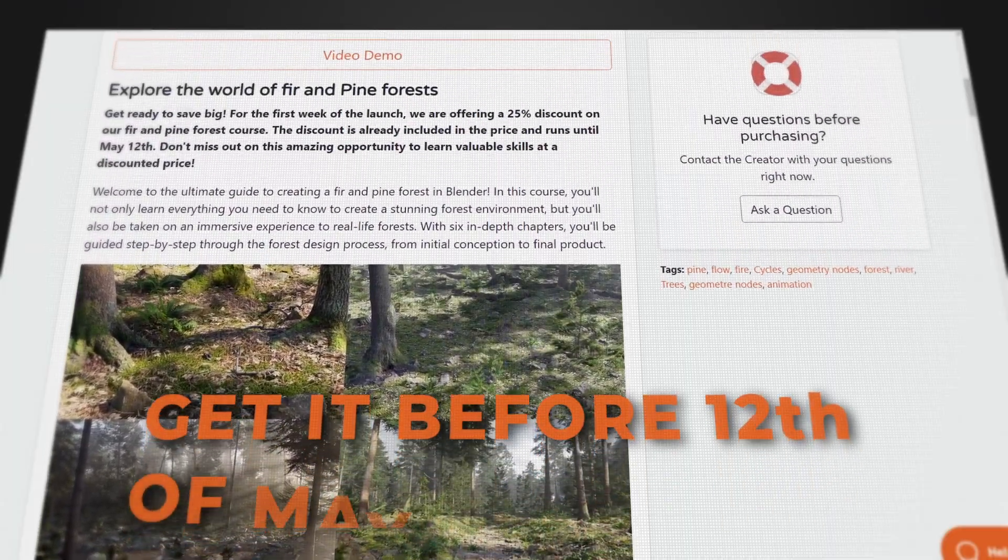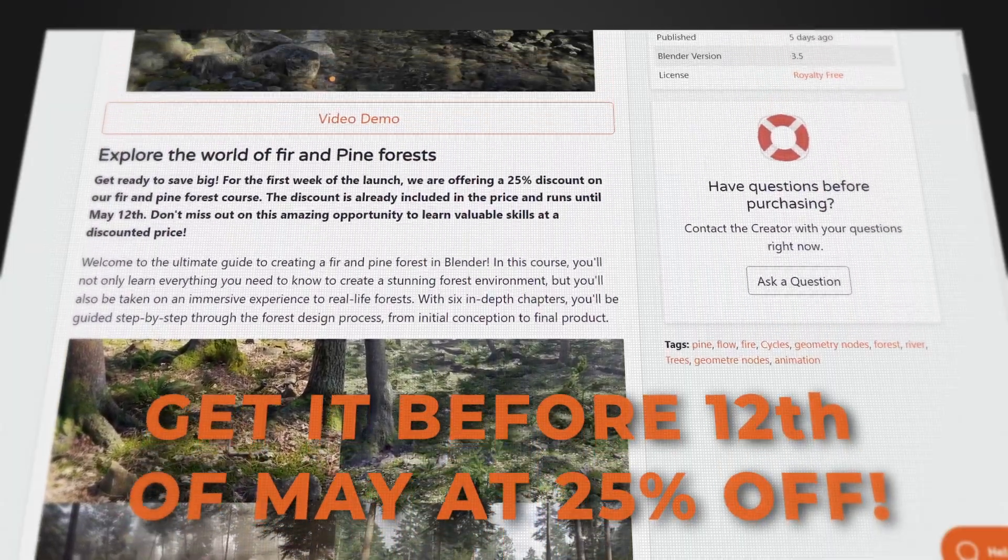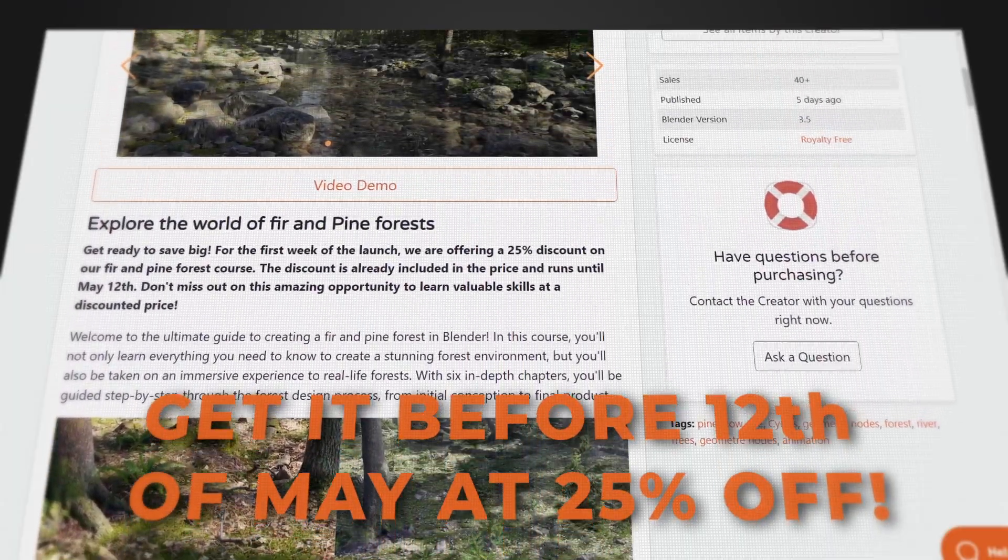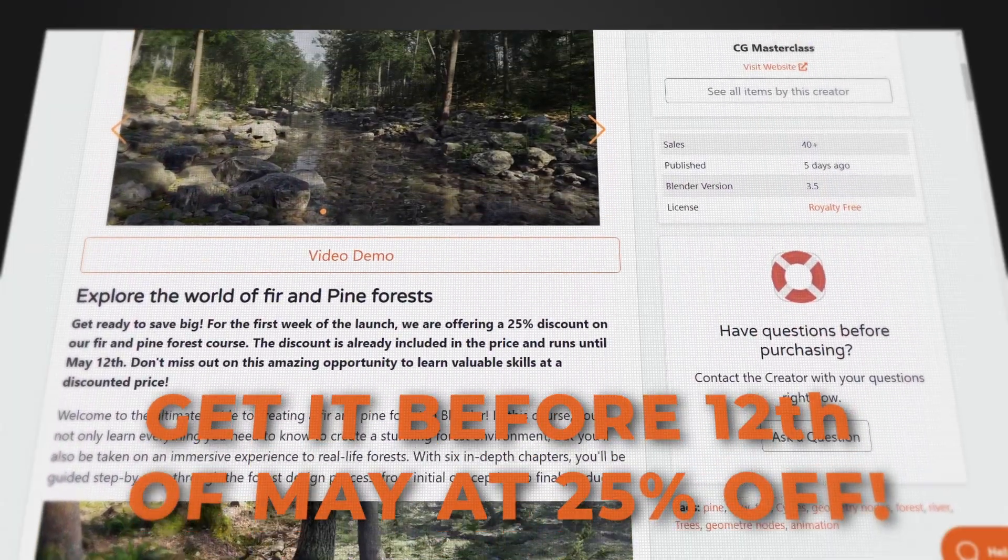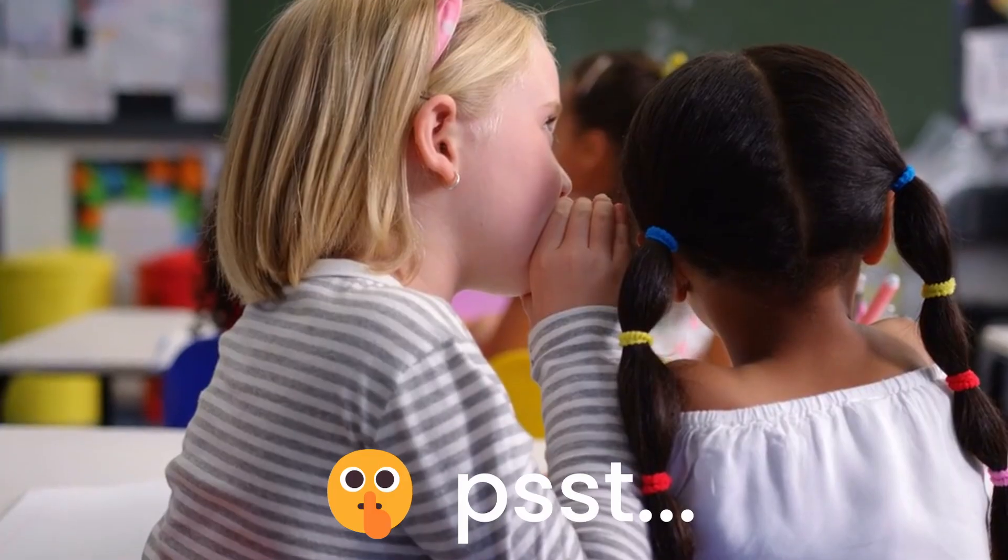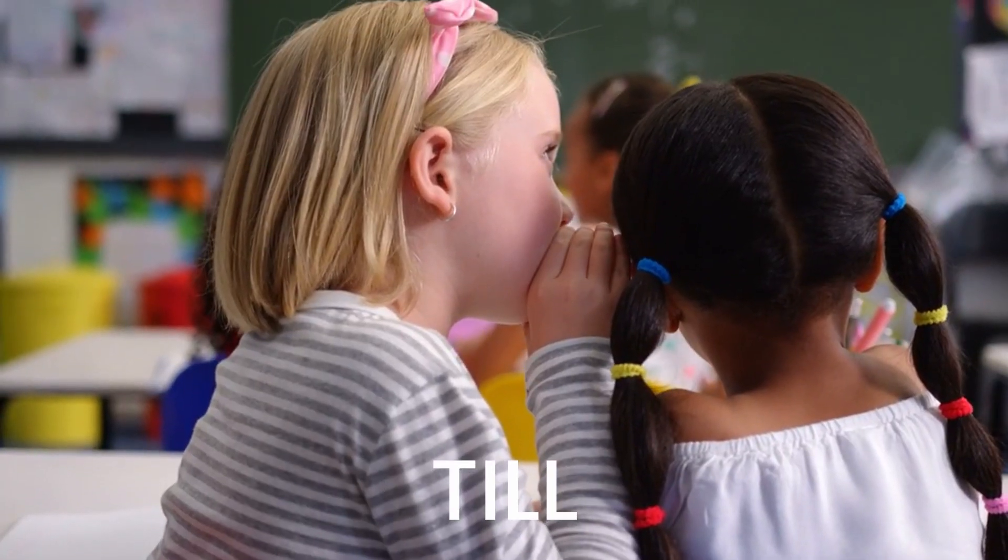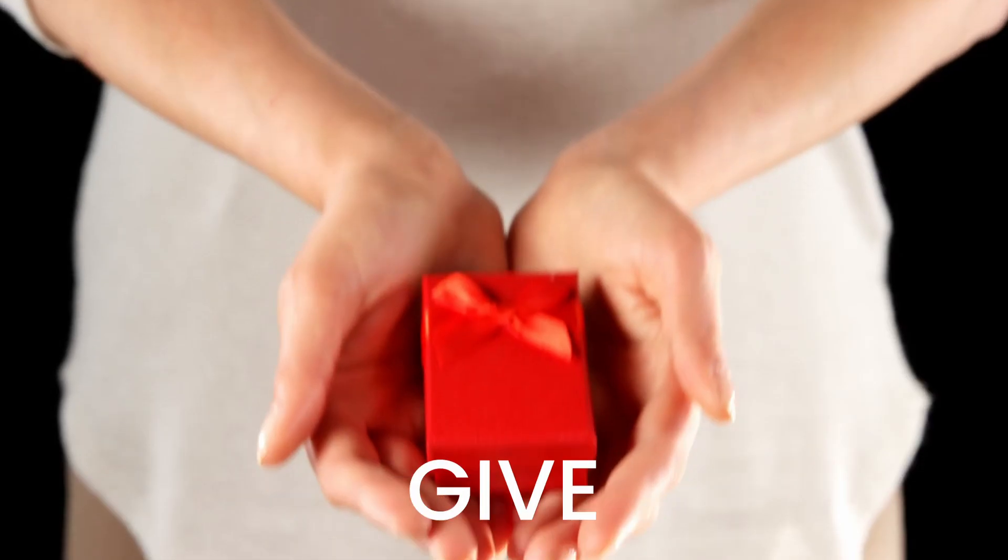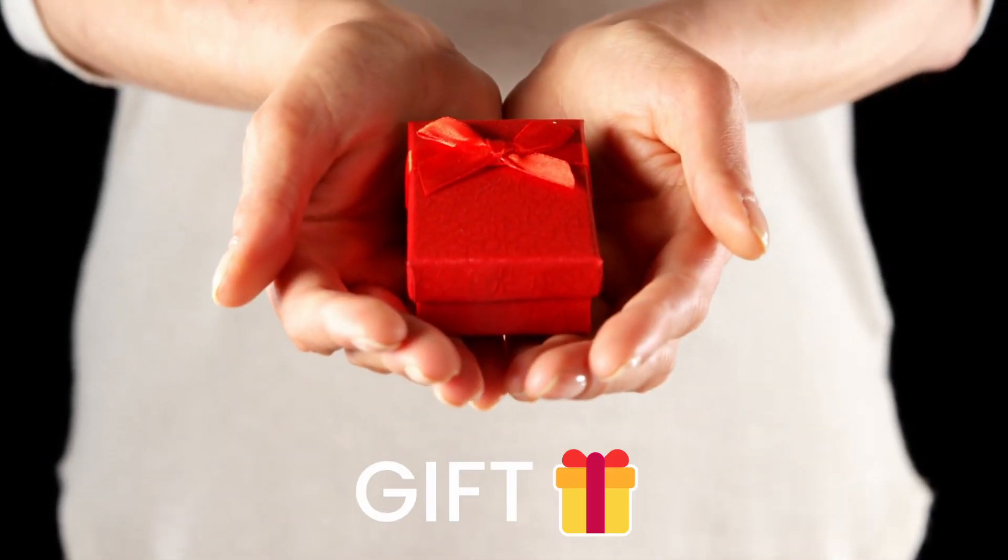If you get the course after the 12th of May on Blender Market, you'll miss the 25% discount. But if you stick around till the end of the video, I'll give away a little gift to you.